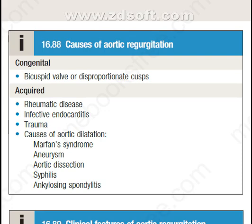From acquired causes, the causes are rheumatic disease, infective endocarditis, trauma, causes of aortic dilatation, Marfan syndrome, aneurysm, aortic dissection, syphilis and ankylosing spondylitis.